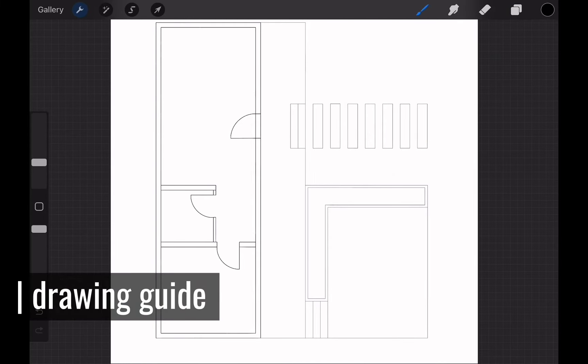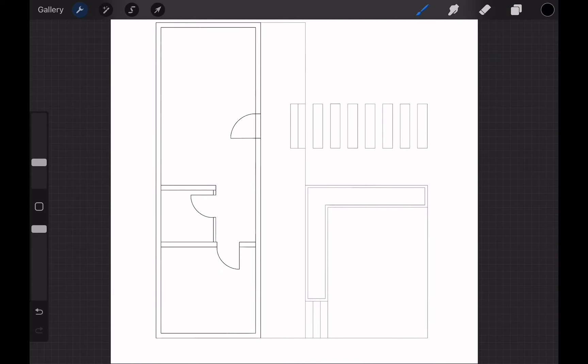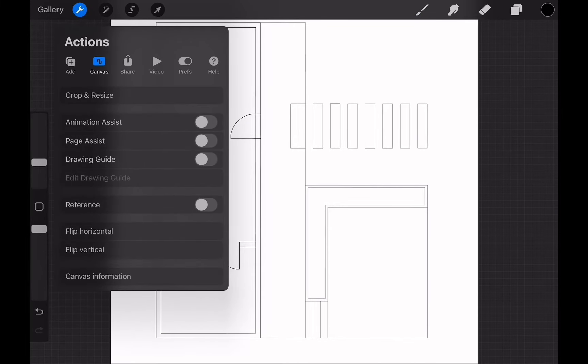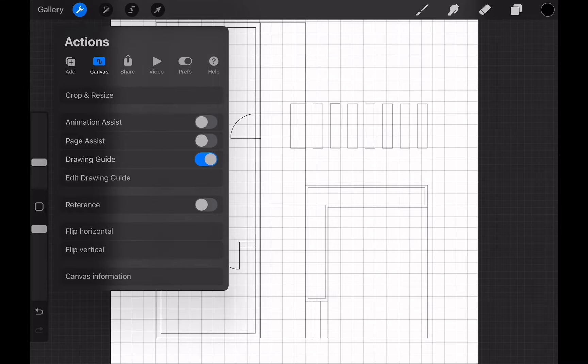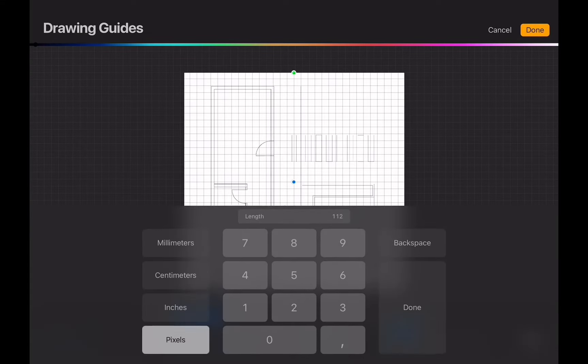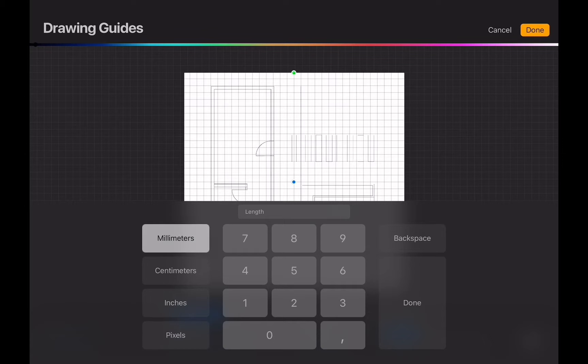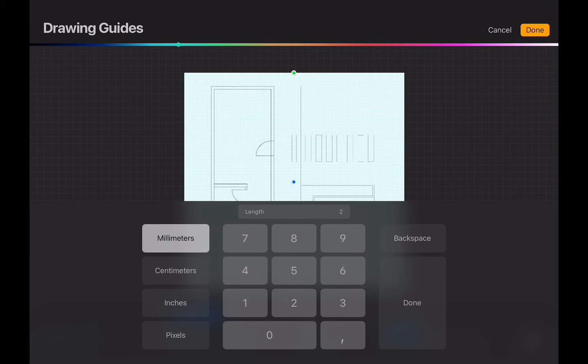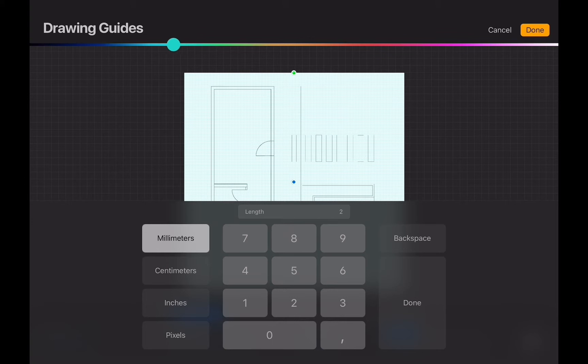Now it is time to bring the guides on so we can draw aligned and on scale. We go to wrench icon again and under the canvas menu toggle on the drawing guide. Then we hit edit drawing guide. This brings the drawing guide setup screen. Here we will choose two millimeters for the size. We will be working on 1 to 50 scale with this plan, so every 2 millimeters guide we see on screen will be 10 centimeters in real life.